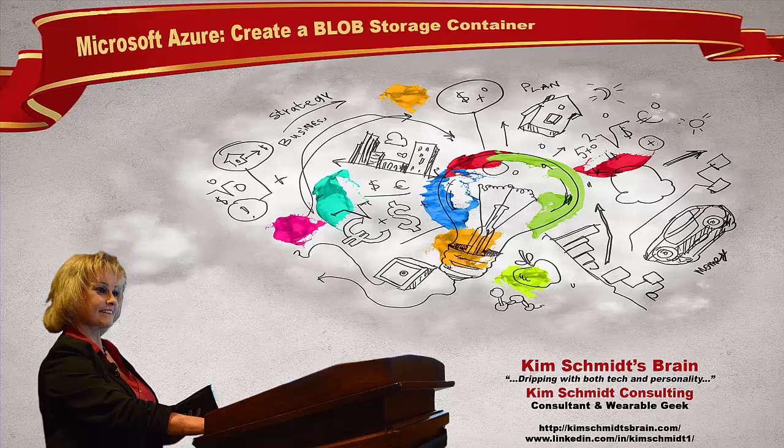Hello and welcome to another episode of Kim Schmidt's Brain. Today we're going to go over how to create a Microsoft Azure blob storage container.